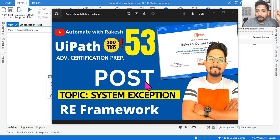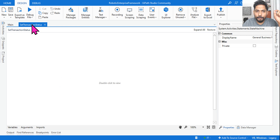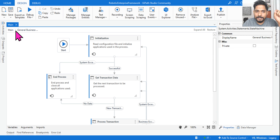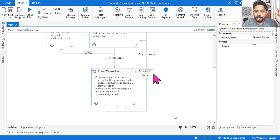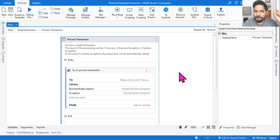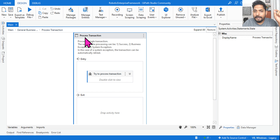Hey guys, our topic is post-system exception — what happens in the RE Framework. For that, you need to know where exactly the system exception happens. If I ask you in the process state, it happens in the Process Transaction State. During processing, a system exception could occur, so let's go inside the Process Transaction State and collapse all to get a clear view.